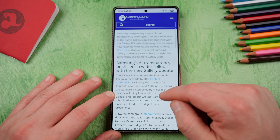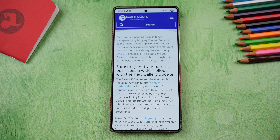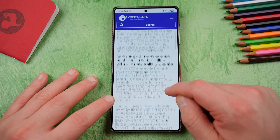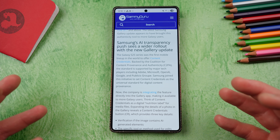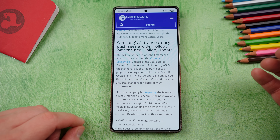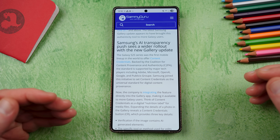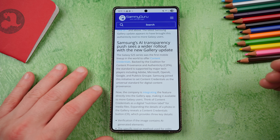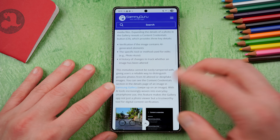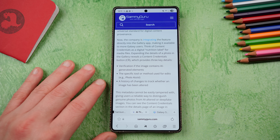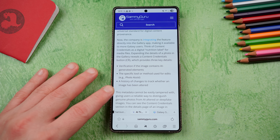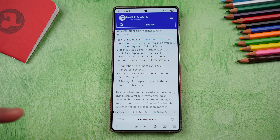Content credentials first launched with the S25 series back in January, and now with a recent Gallery update it's reaching other Samsung devices including the Z Fold 7. This is backed by the Coalition for Content Provenance and Authenticity — the C2PA — a standard supported by major tech players including Adobe, Microsoft, OpenAI, Google, and Publicis Group. Samsung joined this initiative to help set a universal standard for digital content provenance, integrating it directly into the Gallery app.